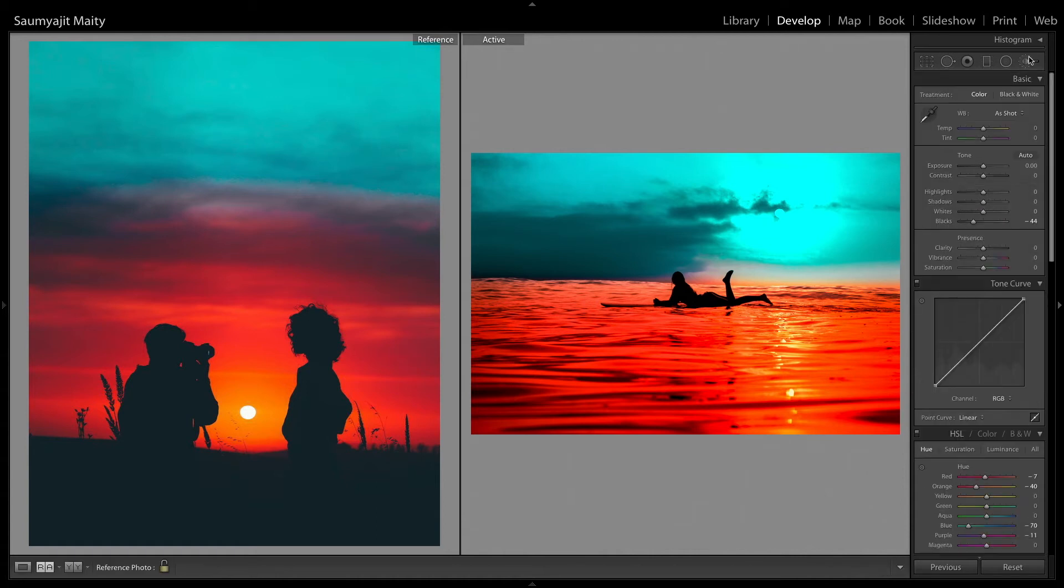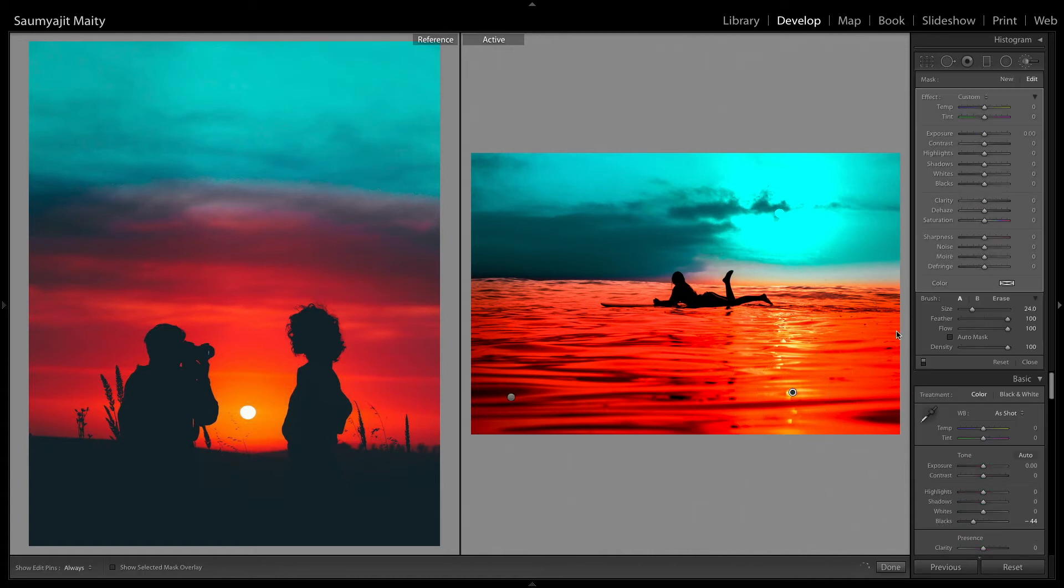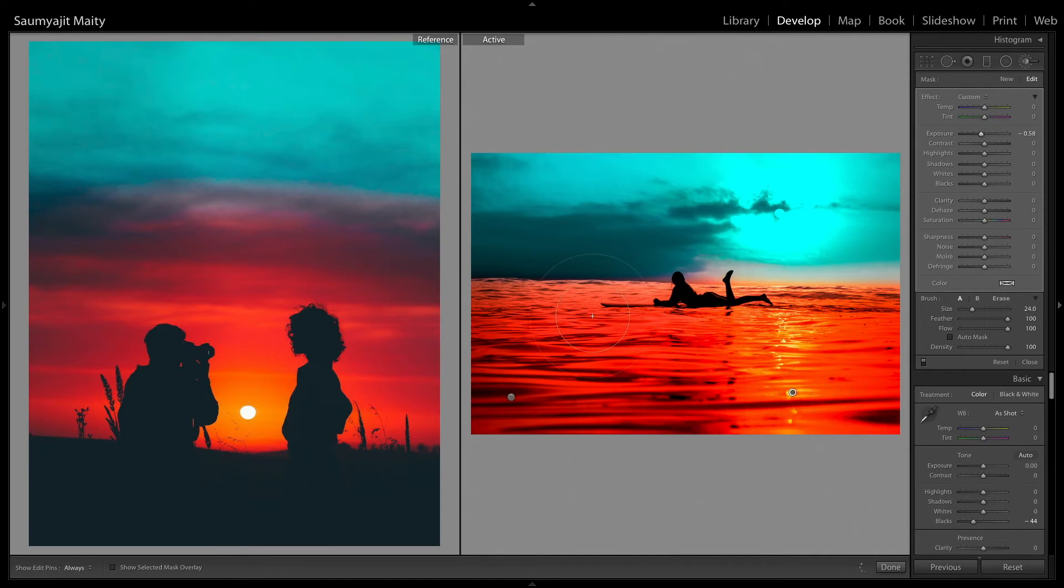Then I am using one more brush tool to give some more darker shades on the right hand side and on the skies also.